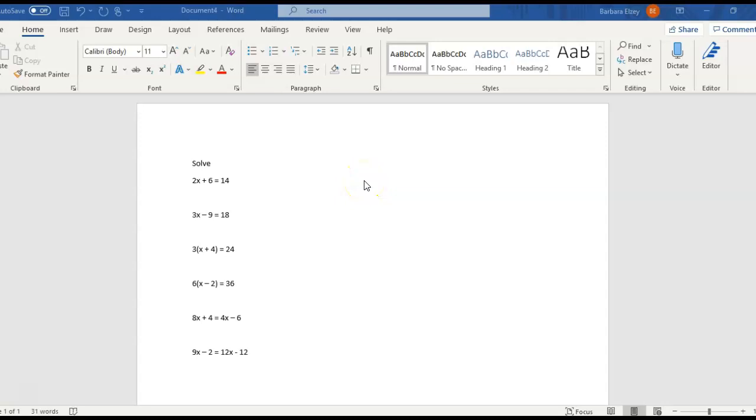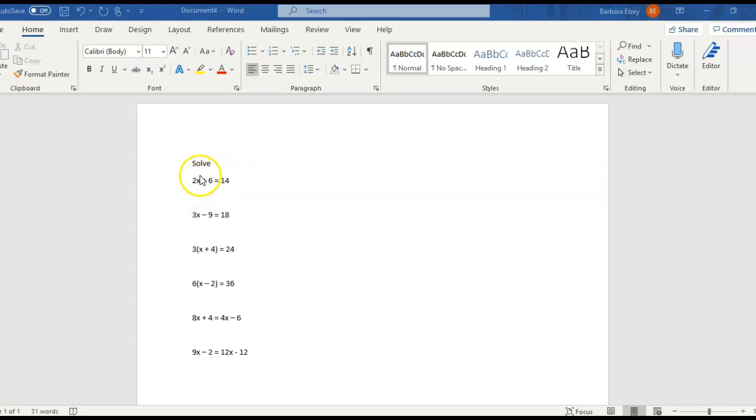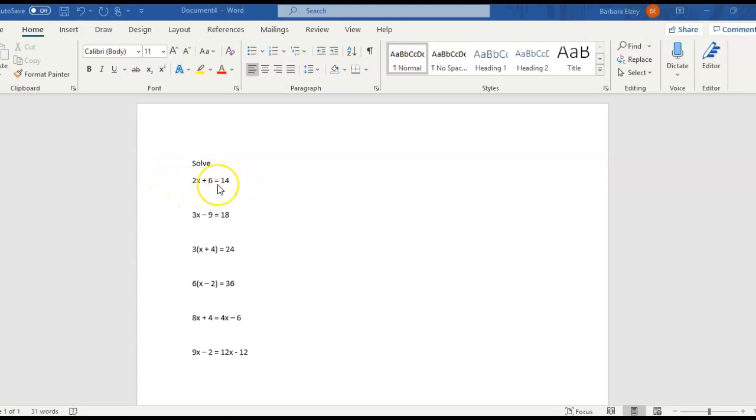So we're going to review solving linear equations. And remember, equations are linear if our variable is to the first power. And the first power is generally not written. So of course, here we have x and it's to the first power since our power is not written there. All right, so with that in mind, let's solve this first equation.